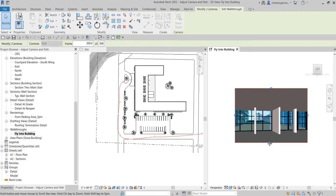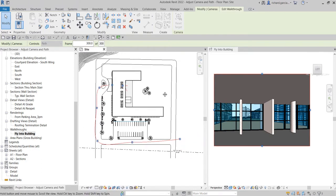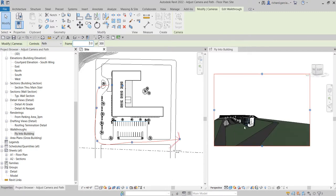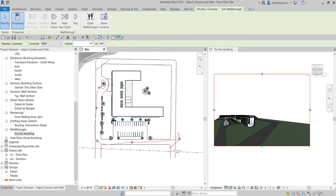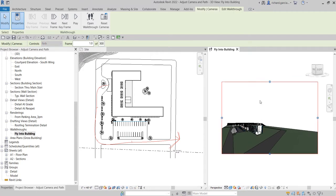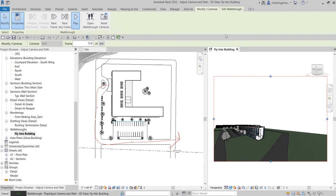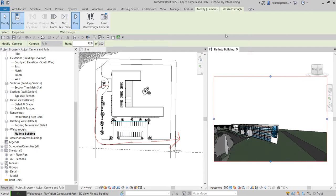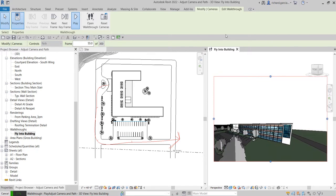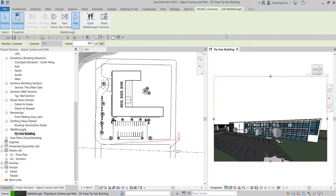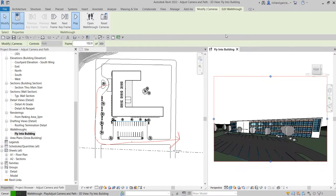That's it — it's not that difficult. Now let's see how it looks. Modify the frame number to 1 and press Enter — that's now your first frame. Go to 'Edit Walkthrough', make the 'Apply to Building' view active, then click Play and let's see. There you go. Of course, it's your preference — you can always modify the camera angle and the path based on what you want. At least you get the idea of how to modify the camera angle and the walkthrough path.